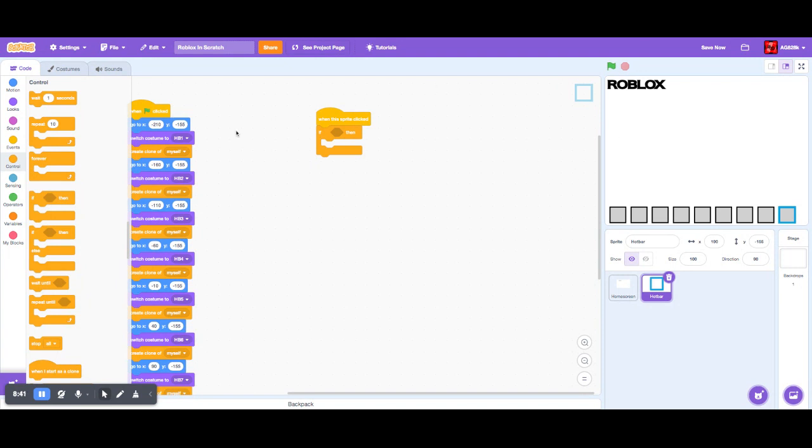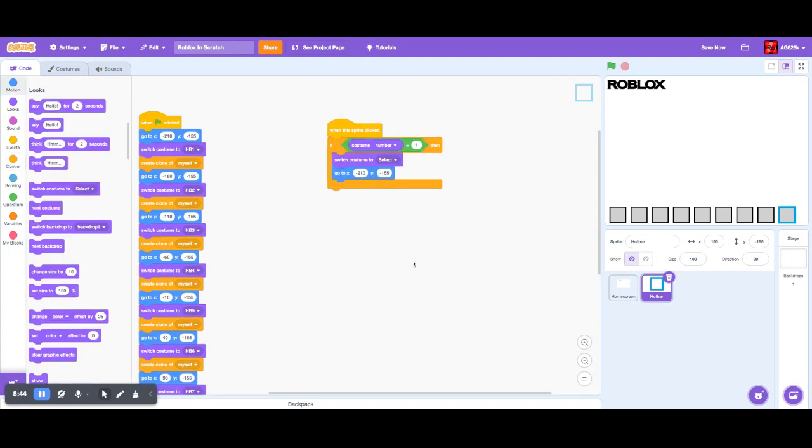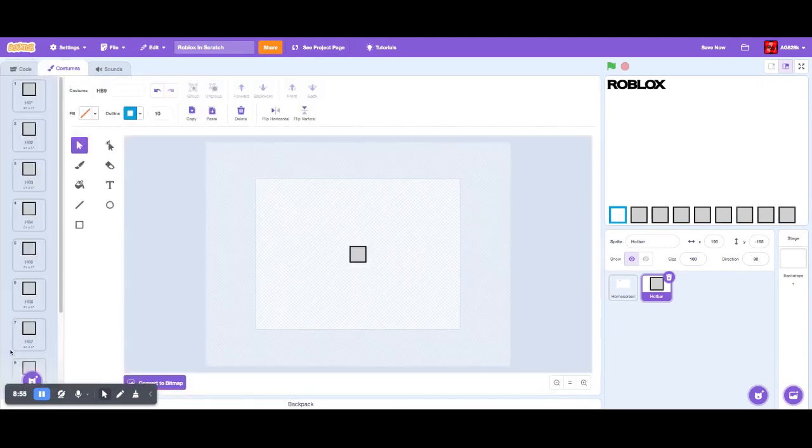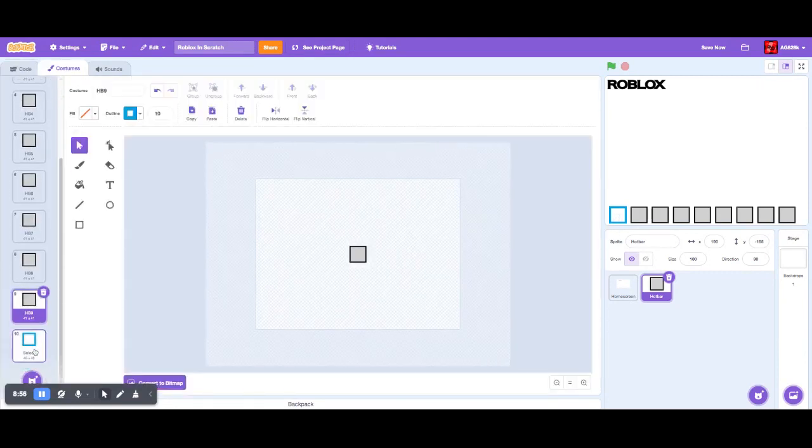All right, so now I have this, so it only works for one right now, but if you click on it, then it becomes selected. I should probably actually fill this in because it looks kind of weird.